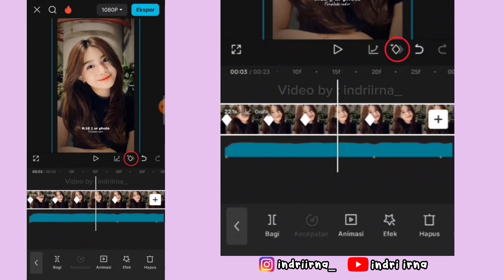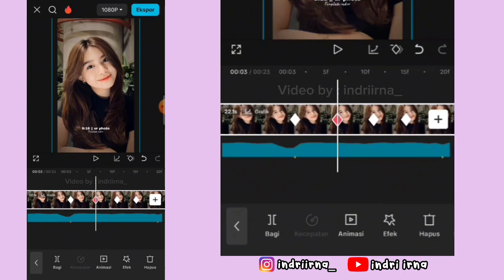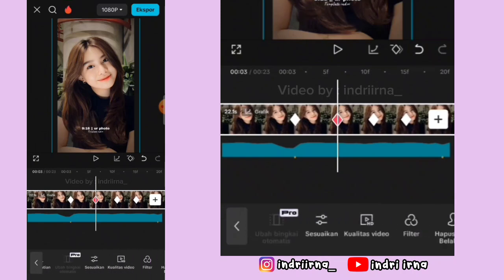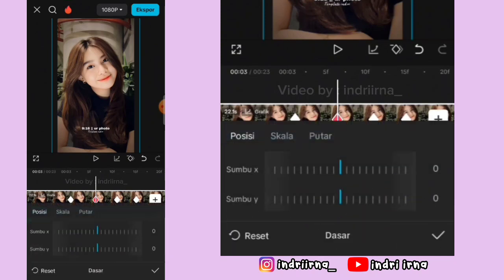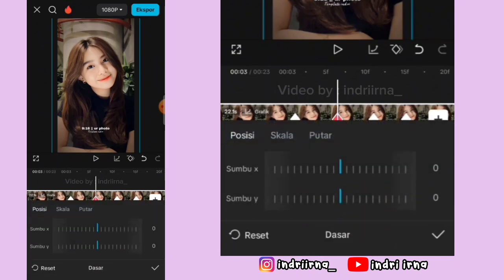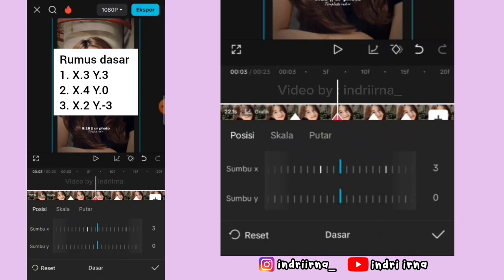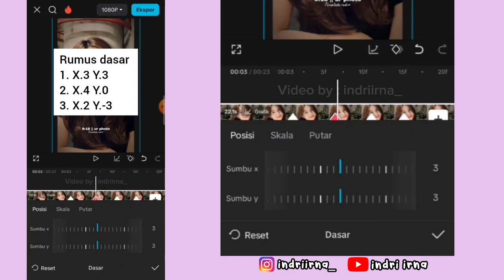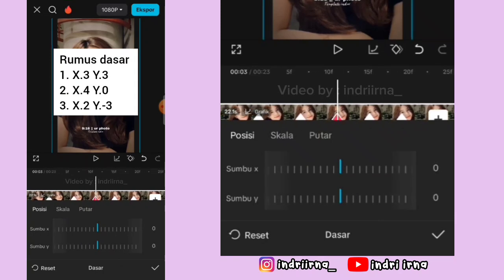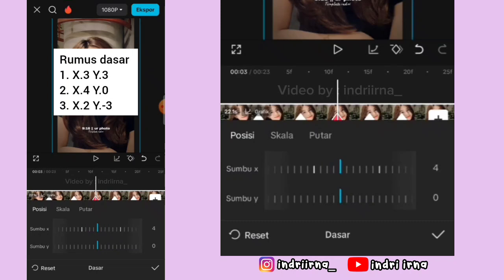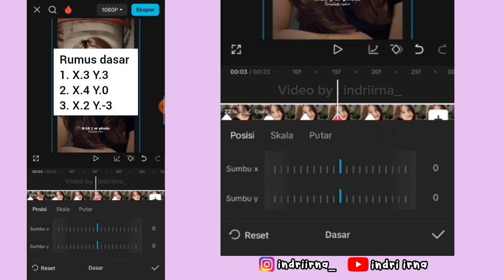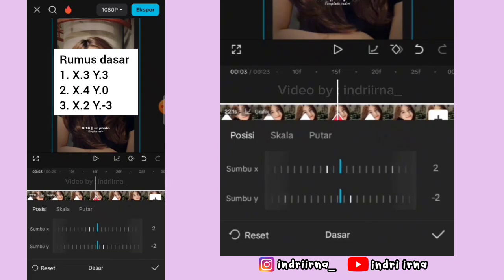Kasih 3 keyframe tetap. Kalau udah di keyframe yang pertama pilih dasar, pilih posisi, sumbu X-nya jadi 3, Y-nya jadi 3. Keyframe ke-2 X-nya jadi 4. Keyframe ke-3 X-nya 2, Y-nya min 3. Pilih checklist.